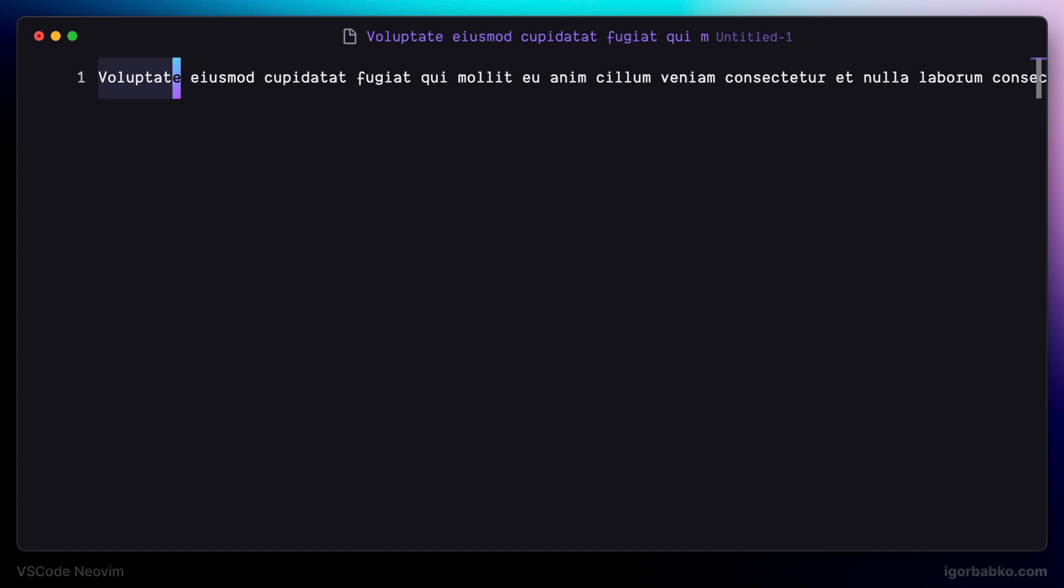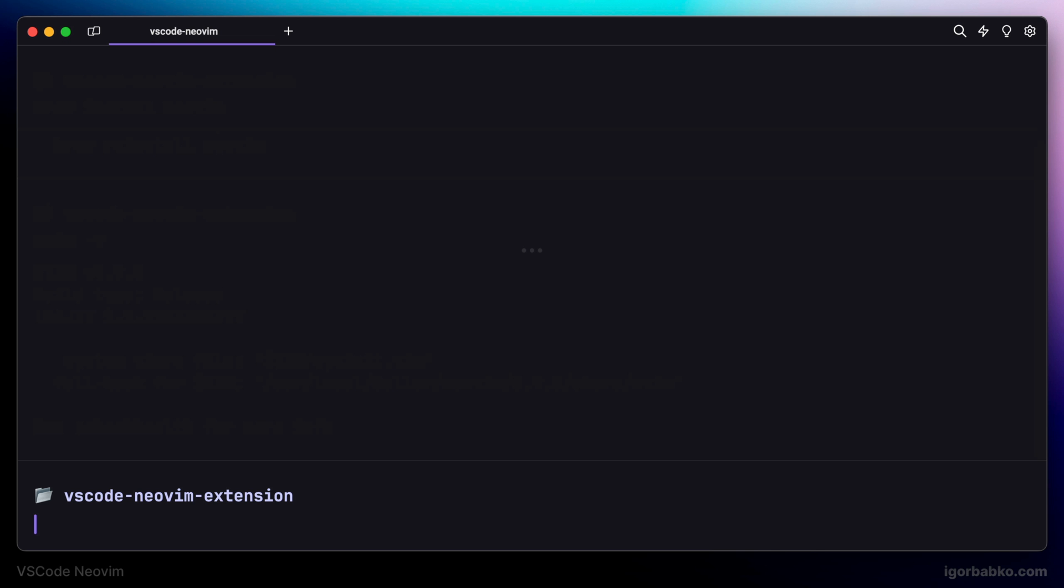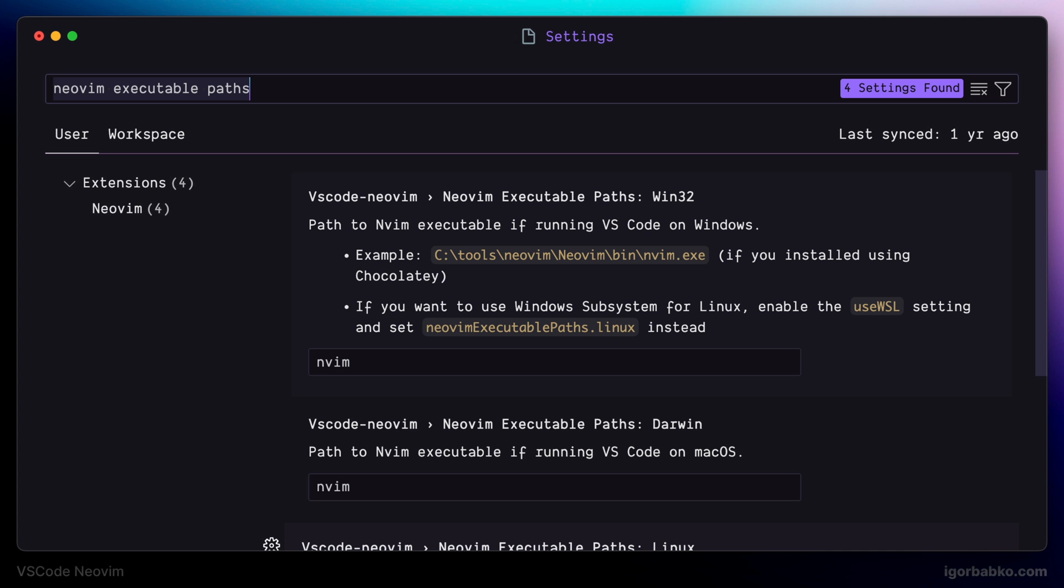But if it doesn't work for some reason, we can also specify the path to NeoVim executable. First of all, let's find out the path to NeoVim executable by running the following command in the terminal: which nvim. And then we can copy this path and paste it into one of the settings with the name NeoVim executable path.